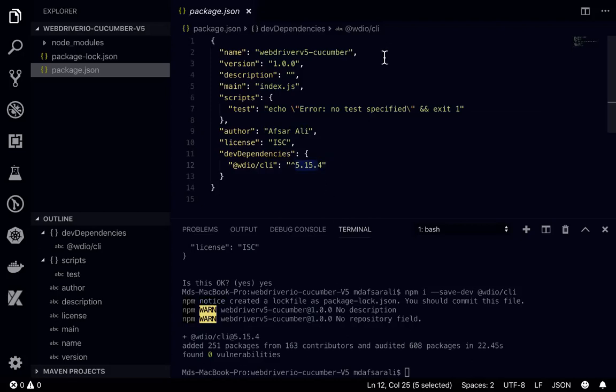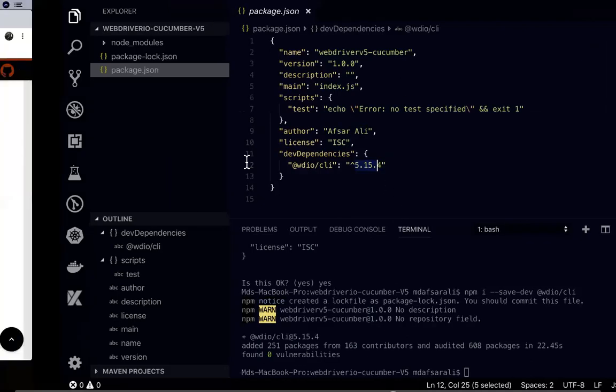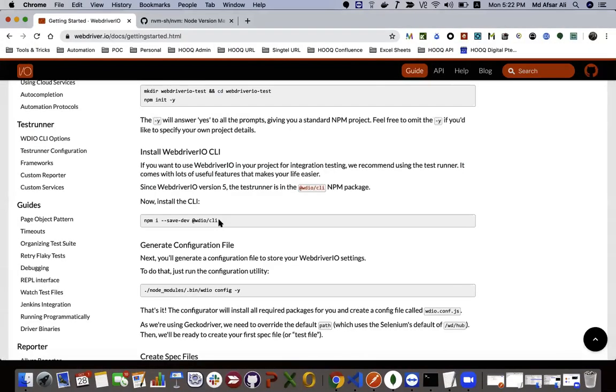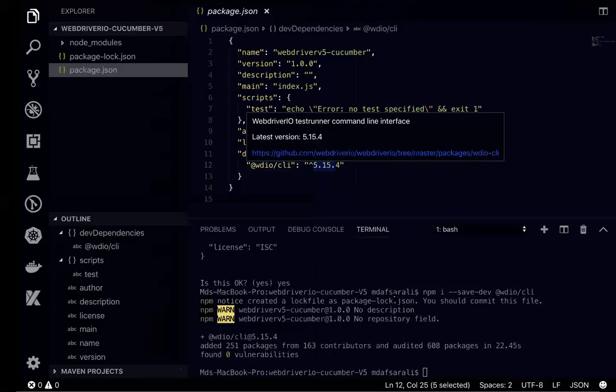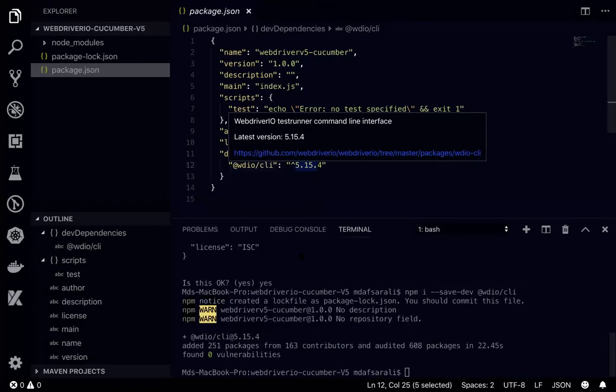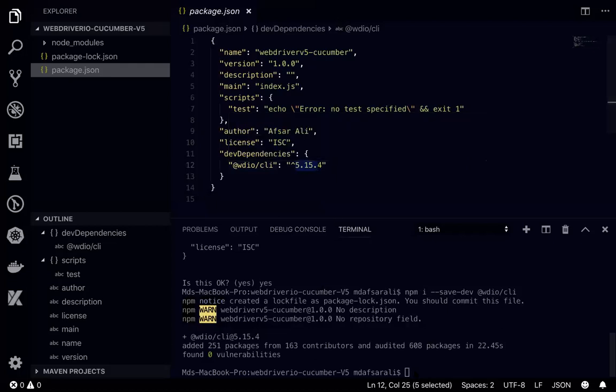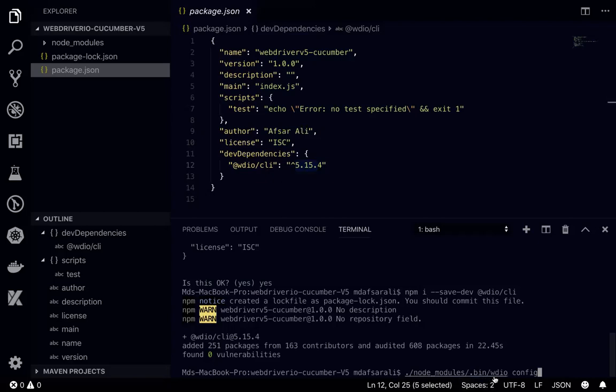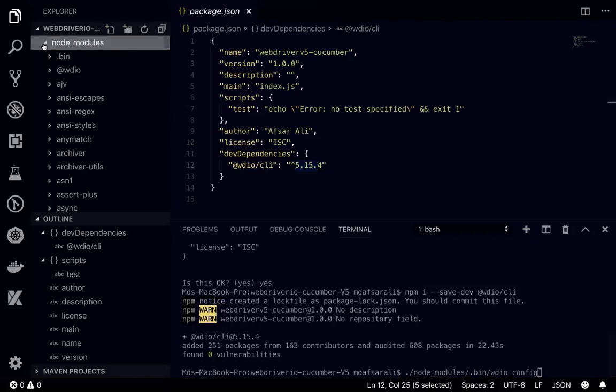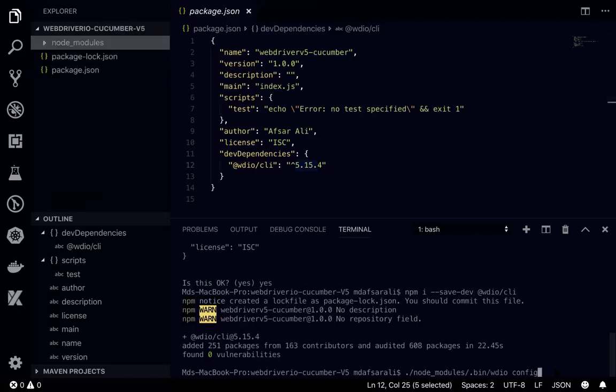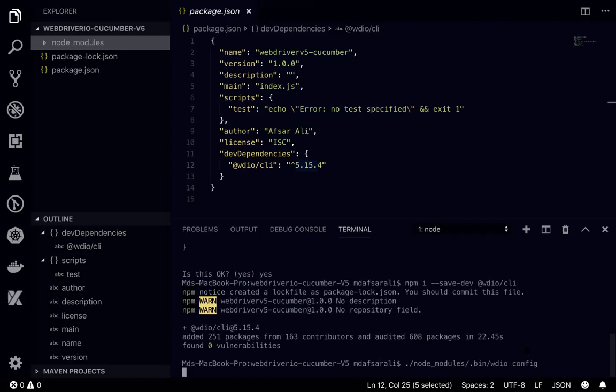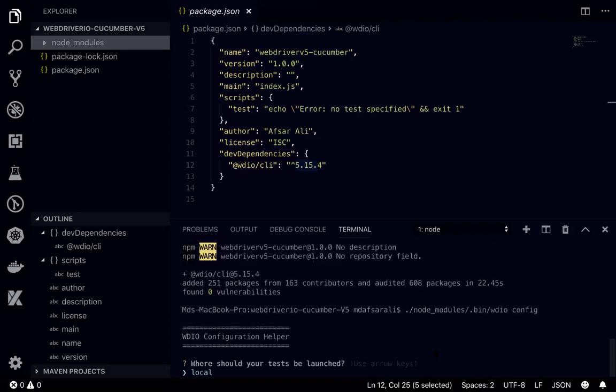Let's go and create a config file. The next step is to create a config file. If you write node_modules/.bin/wdio, so it is inside that. We already discussed about the config file.